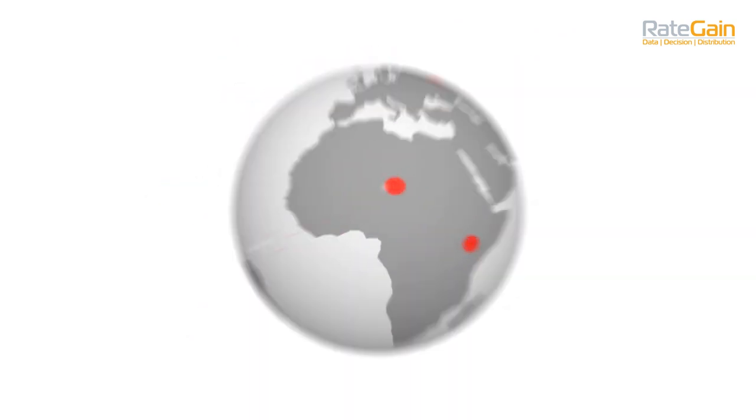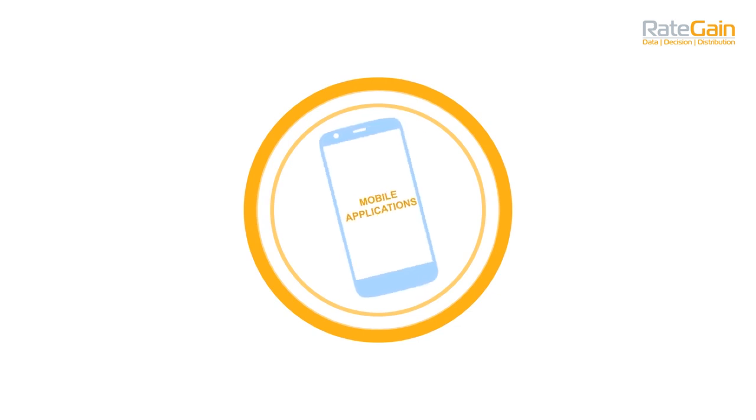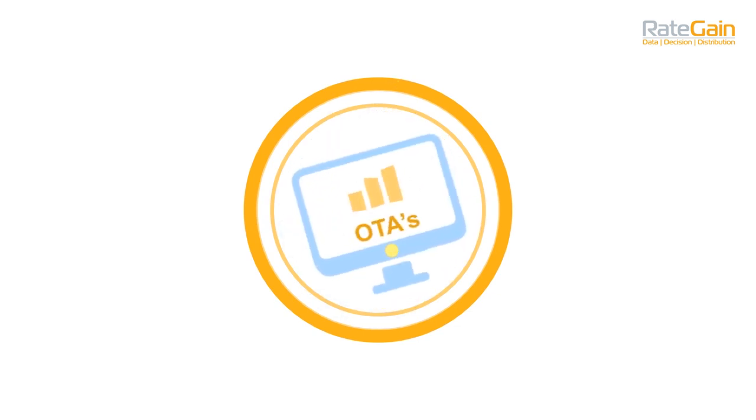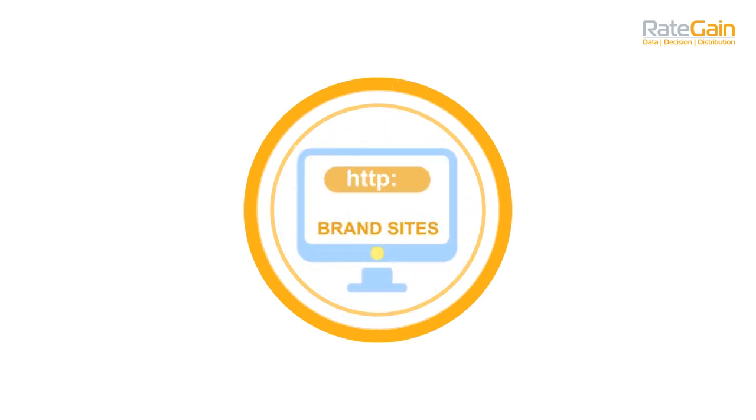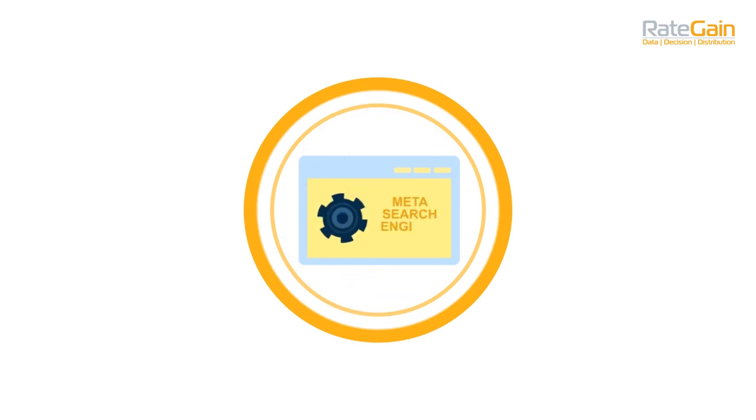monitor your pricing position across multiple apps, OTAs, brand sites, and meta-search engines.